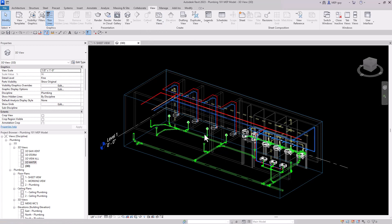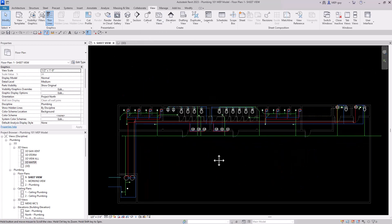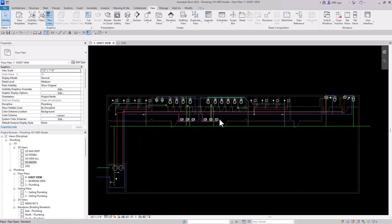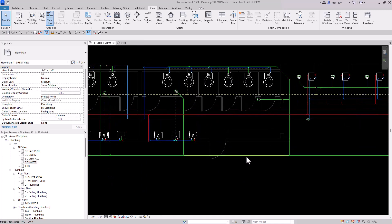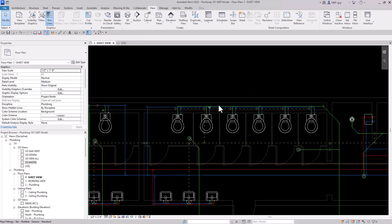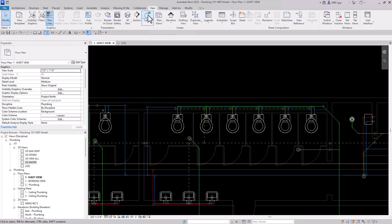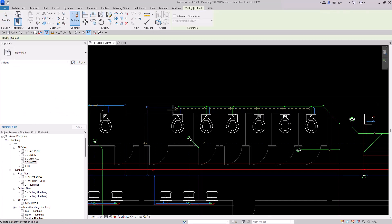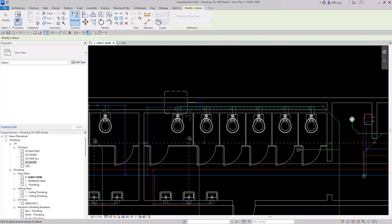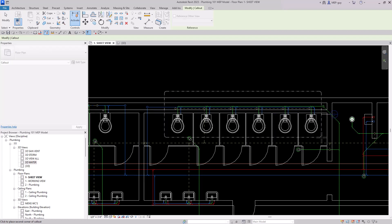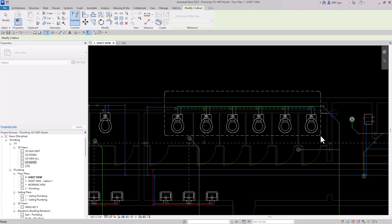Here are two more ninja tricks. Here's a way to get a precise selection without manually selecting elements — you can create a callout. Let's say I want these water closets and the piping behind them. I'll drag a callout around that area and click.